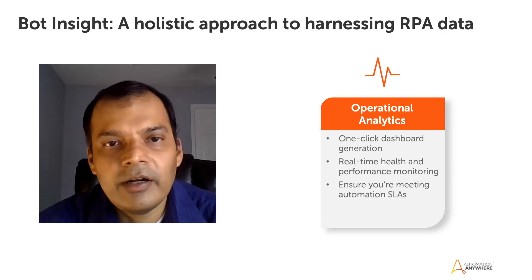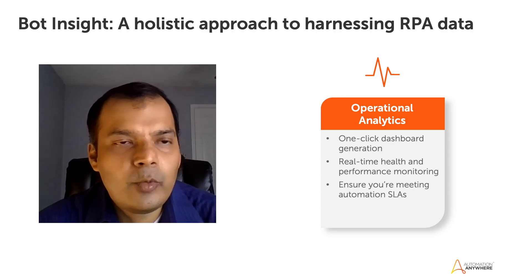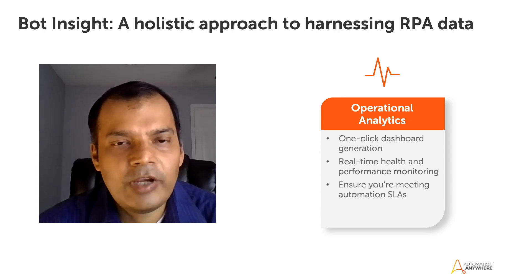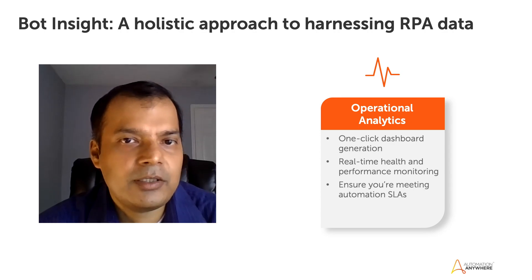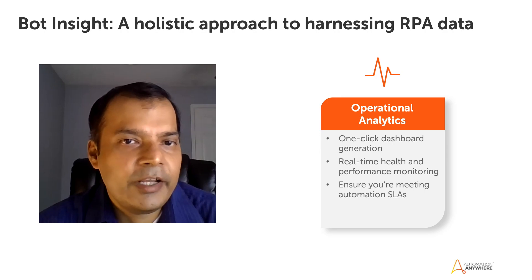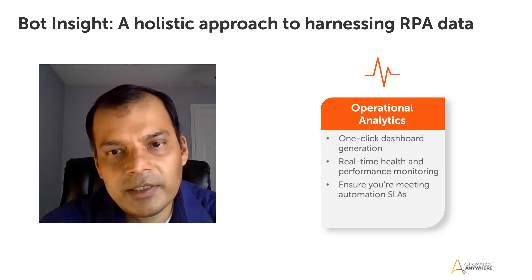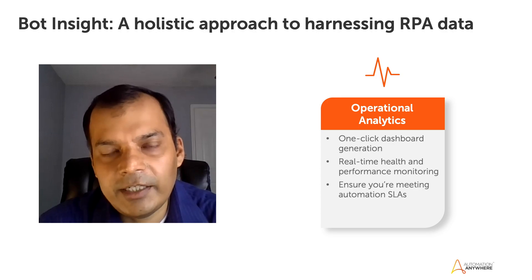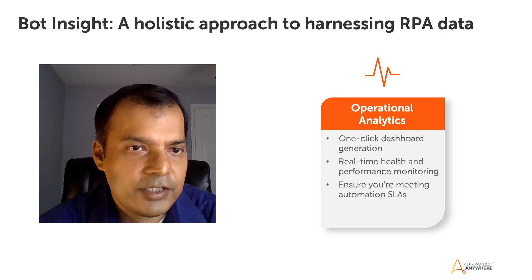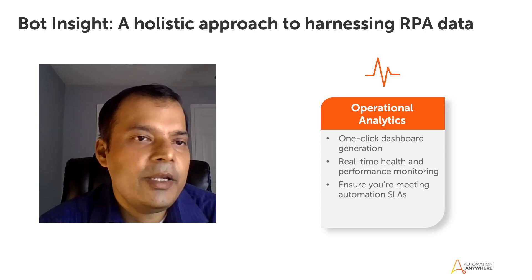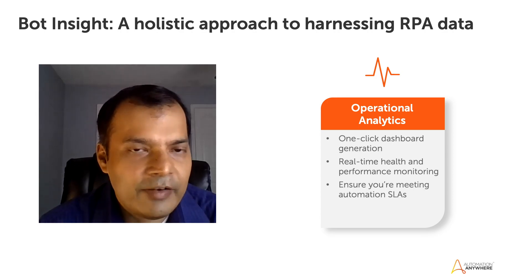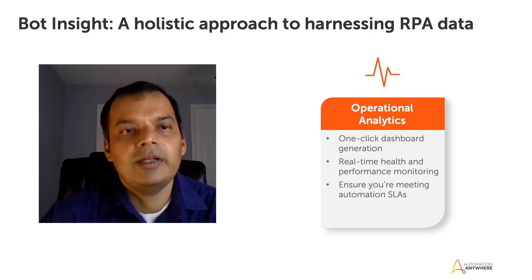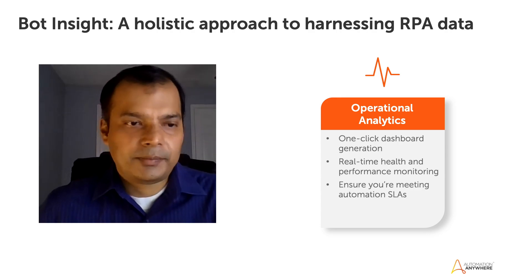So Botinsight is now natively integrated in any A2019 control room that you have. So if you have Automation Anywhere installed in your system, you have Botinsight already available. And what's great is that the operational insights section is already collecting data of your bot executions, your utilization, all those metrics are already being captured for you without you having to do anything. So it's a native application. It's part of your Automation Anywhere platform. It's there for you to get started right away.